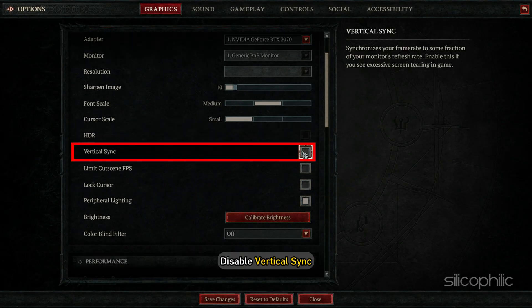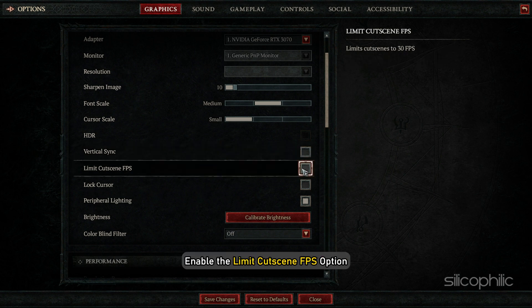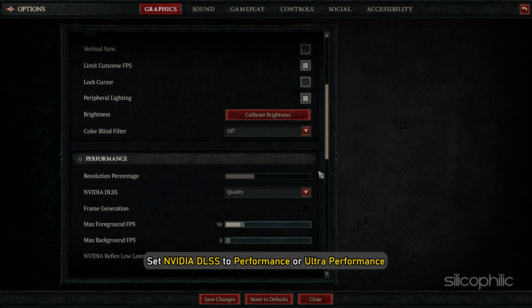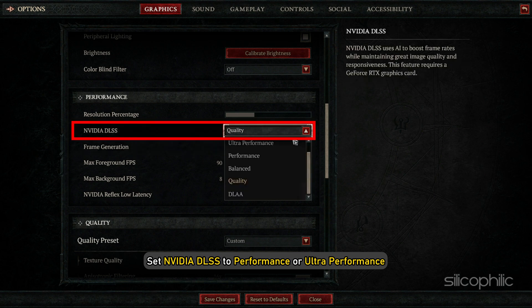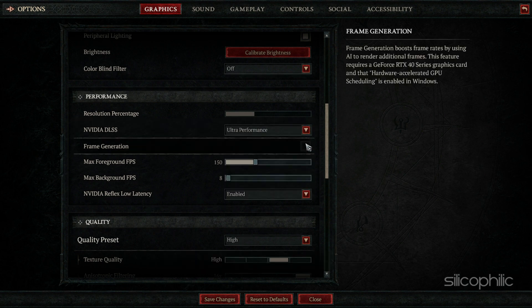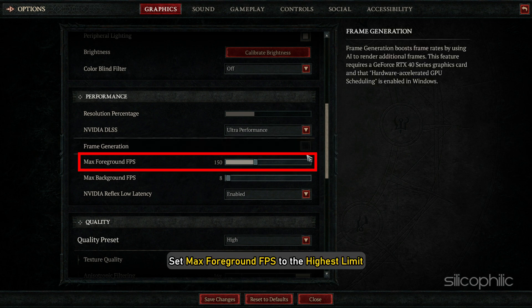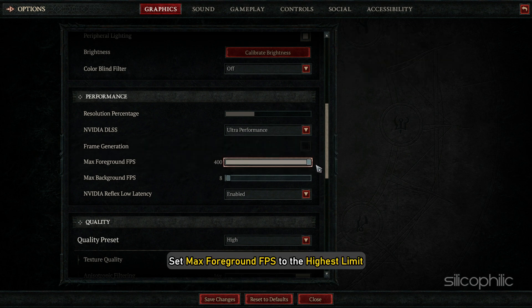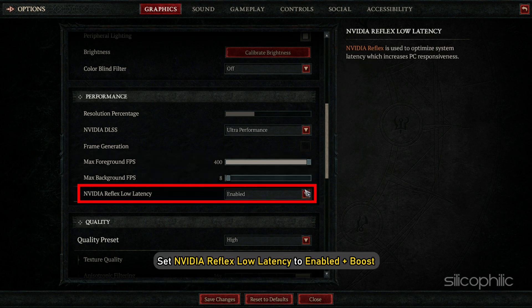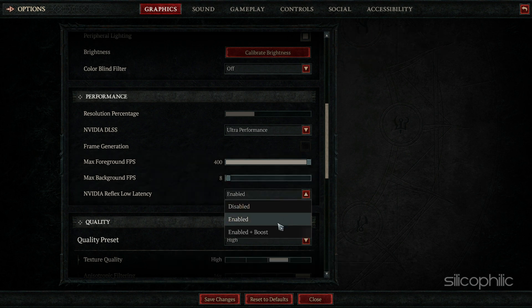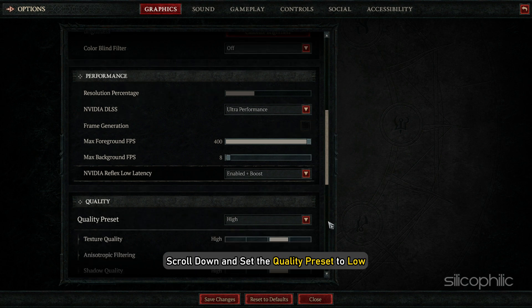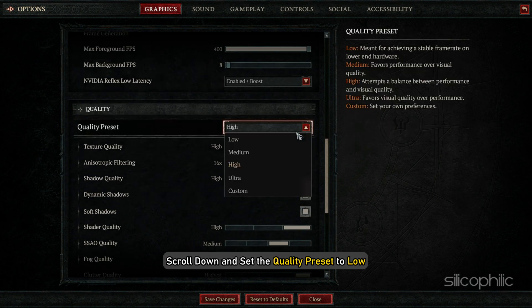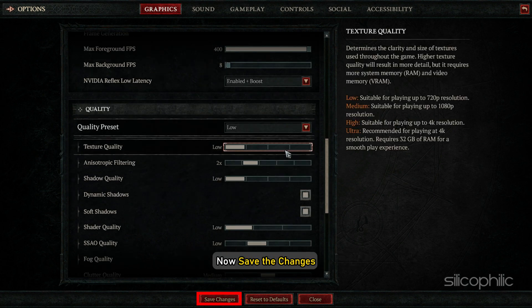Next, disable Vertical Sync. Enable the Limit Cutscene FPS option. In the Performance section, set NVIDIA DLSS to Performance or Ultra Performance. If you can enable Frame Generation, do it and set Max Foreground FPS to the highest limit. Set NVIDIA Reflex Low Latency to Enabled Plus Boost. Now scroll down and set the Quality Preset to Low. Save the changes.